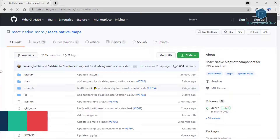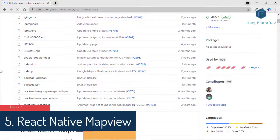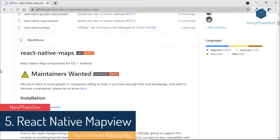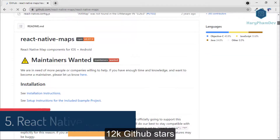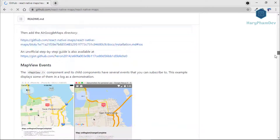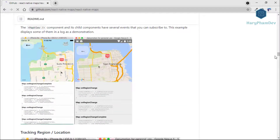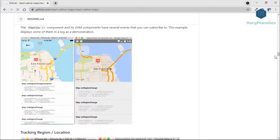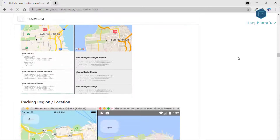The last one in this list is React Native Map View. On GitHub, this library has more than 12,000 stars. React Native Map View is one of the best React Native component libraries that offers map components used for Android and iOS.